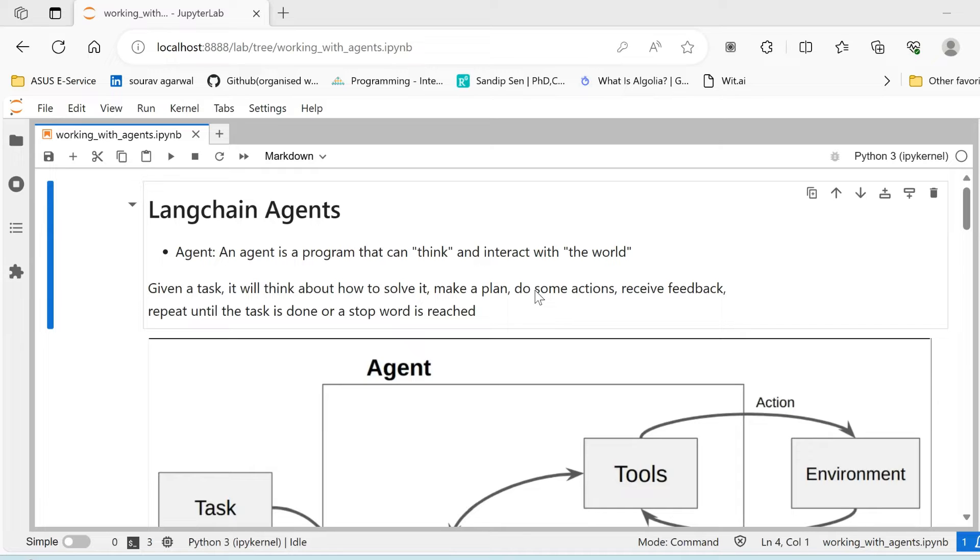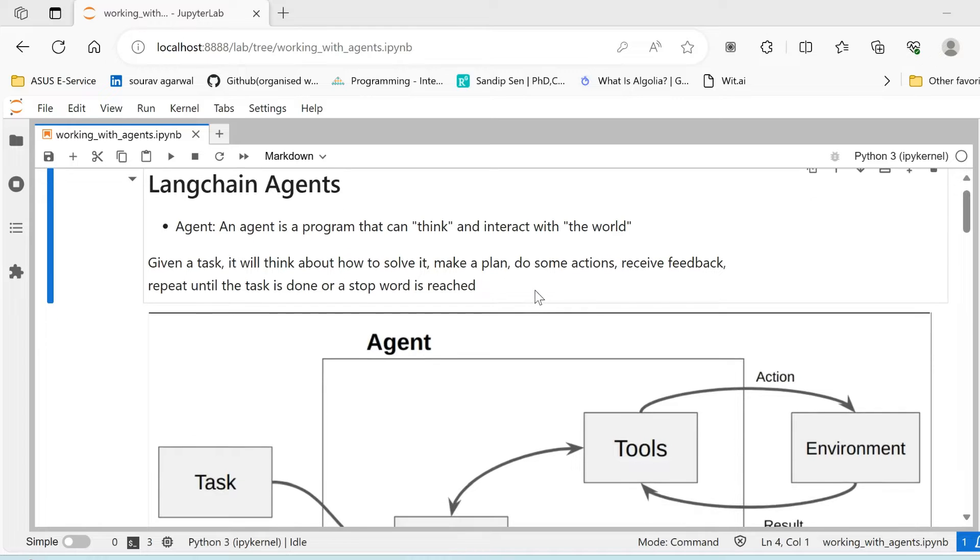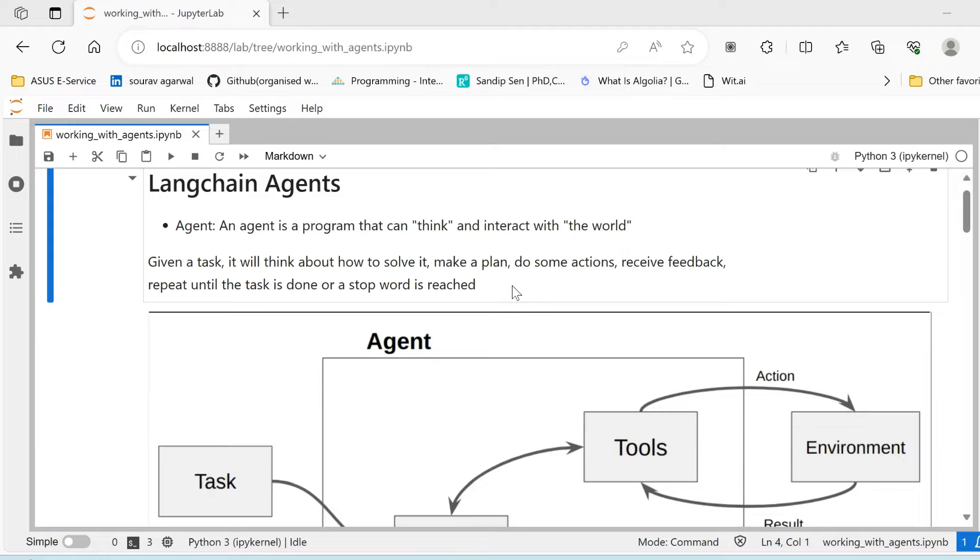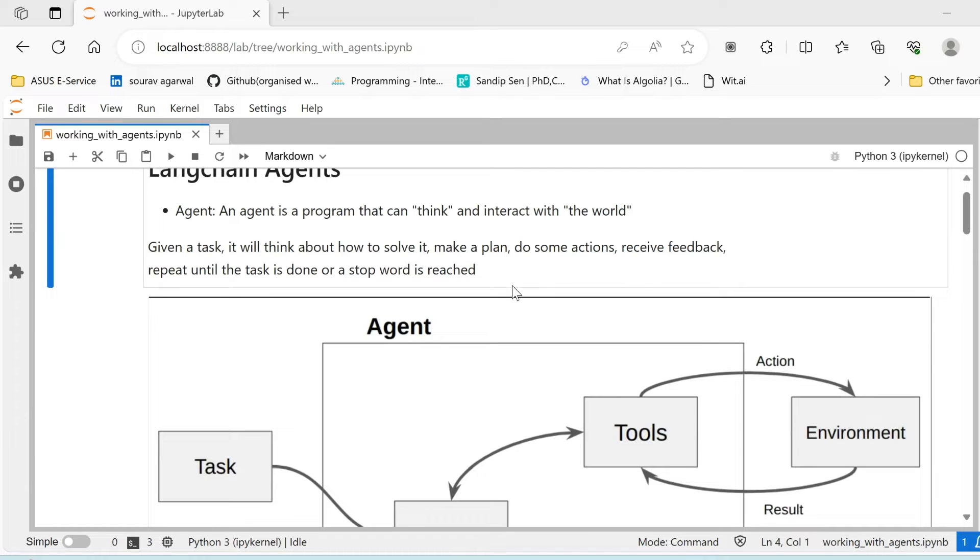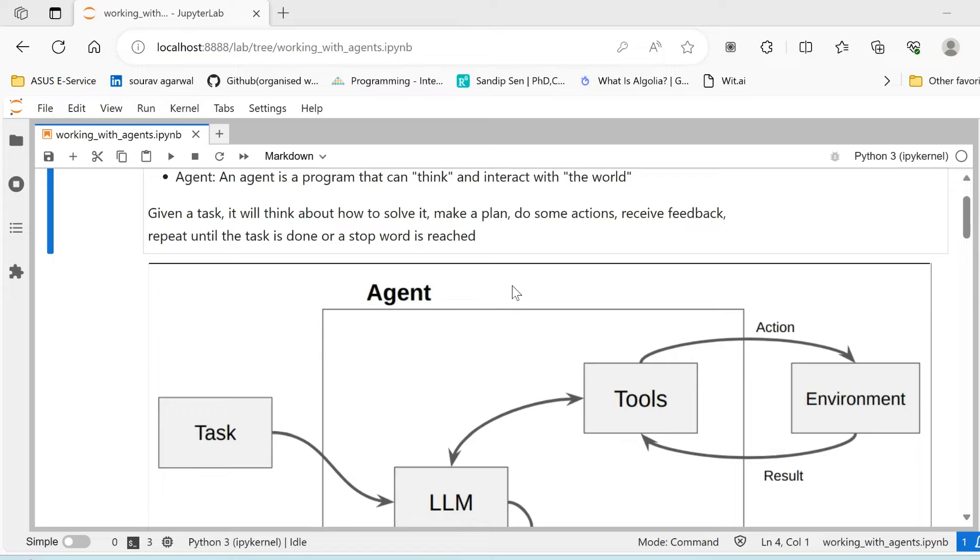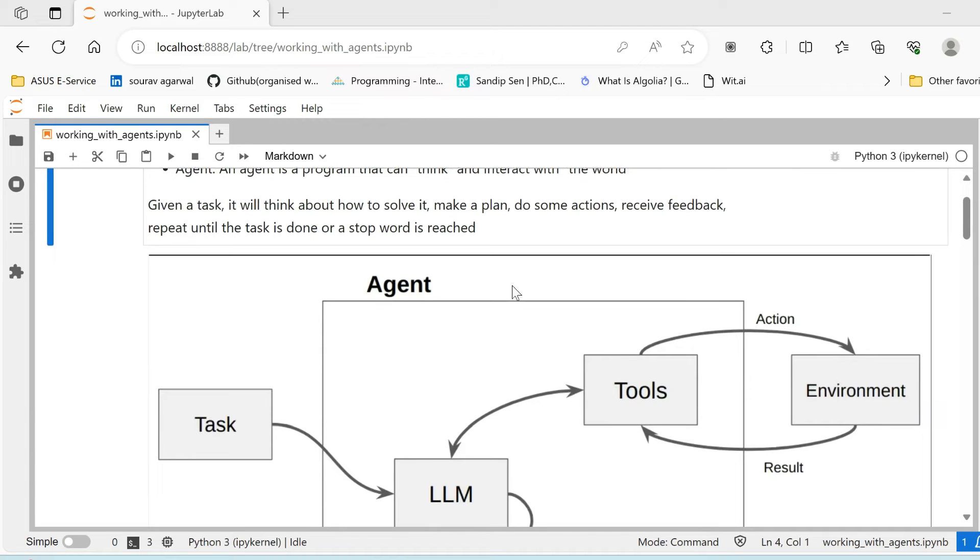So for these two reasons, it is really necessary to allow these LLMs to interact with their environment, to interact with other tools and get relevant information to solve various tasks. Given a task, an agent will think about how to solve it, make a plan, do some actions, receive feedback, and repeat until the task is done or a particular specified stop word is reached.